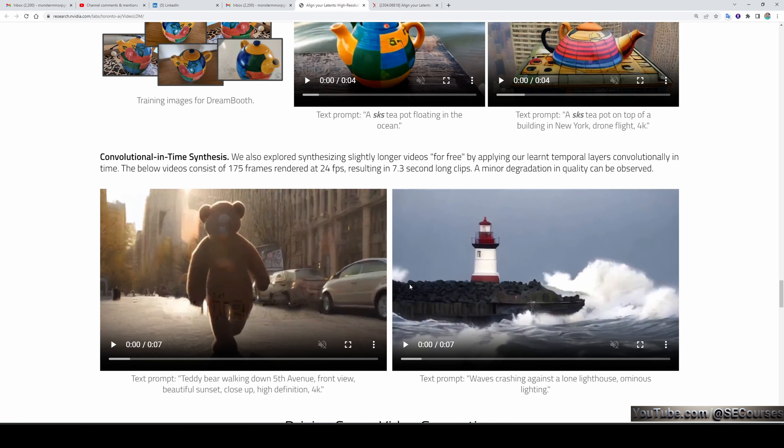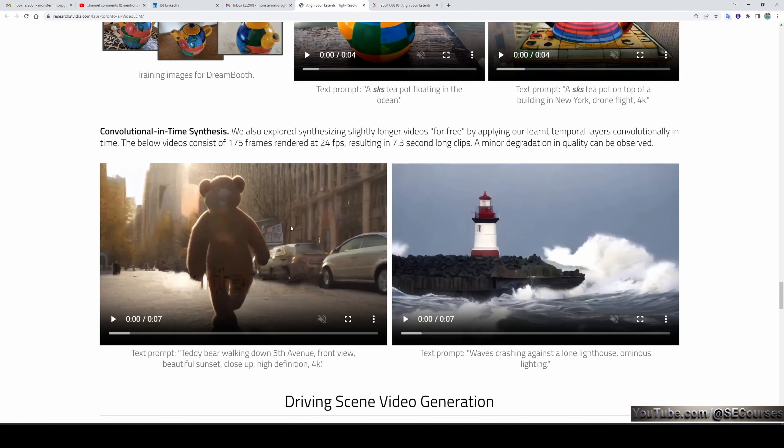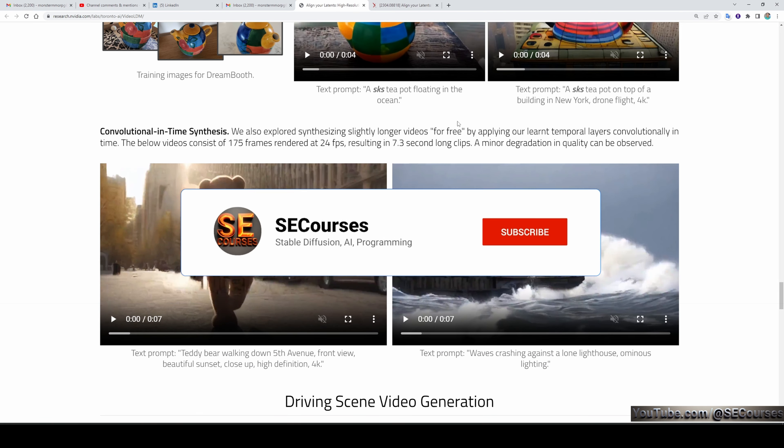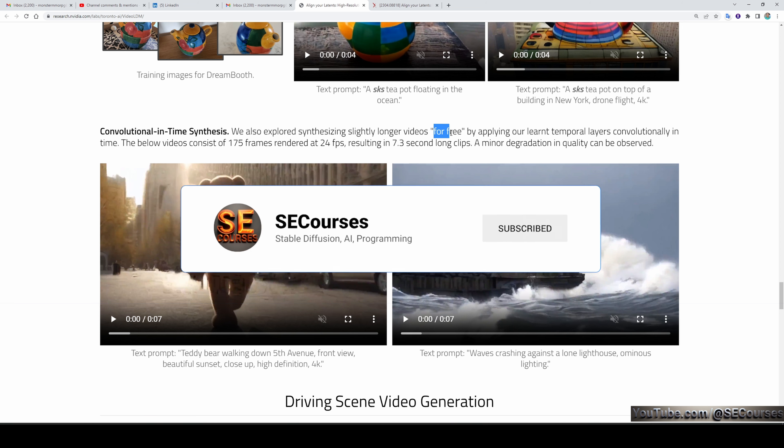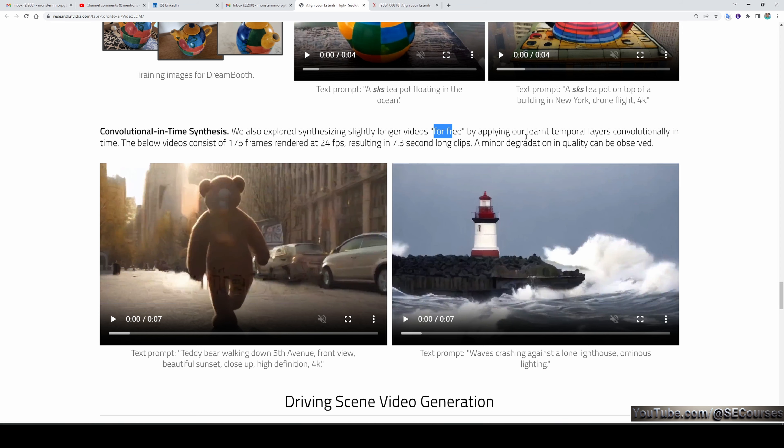They also explored synthesizing slightly longer videos for free by applying their learned temporal layers convolutionally in time. The below videos consist of 175 frames rendered at 24 fps, resulting in 7.3-second-long clips. A minor degradation in quality can be observed.